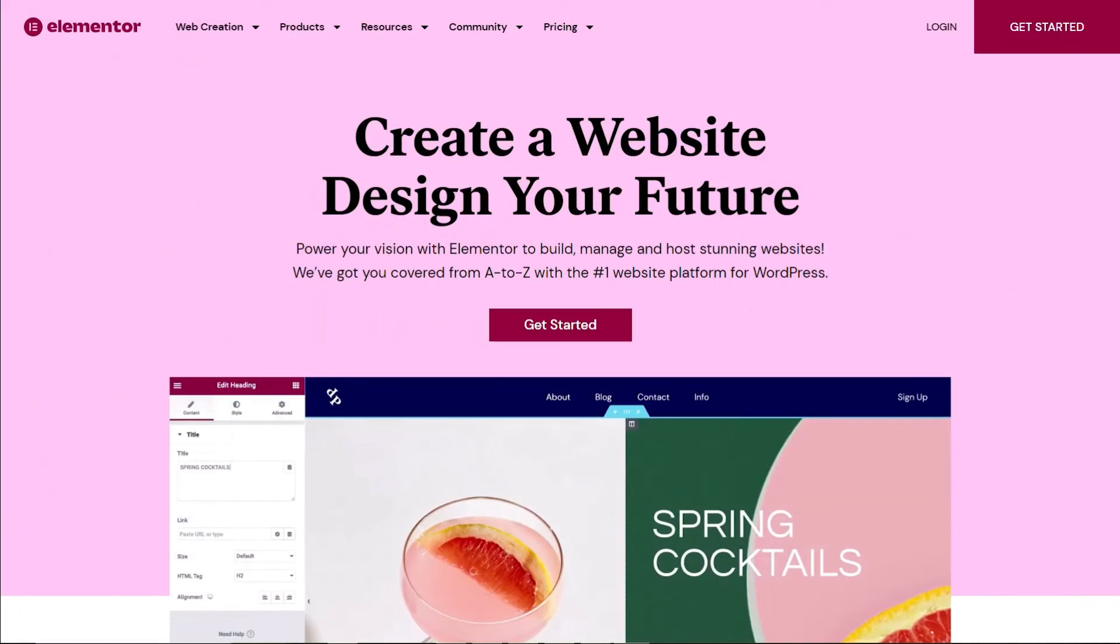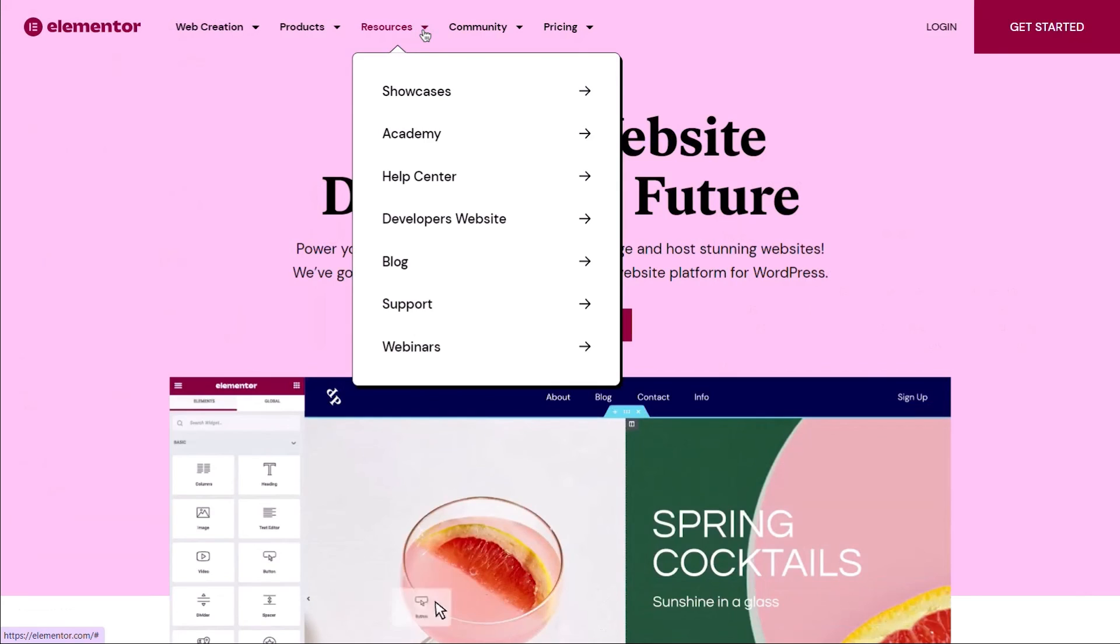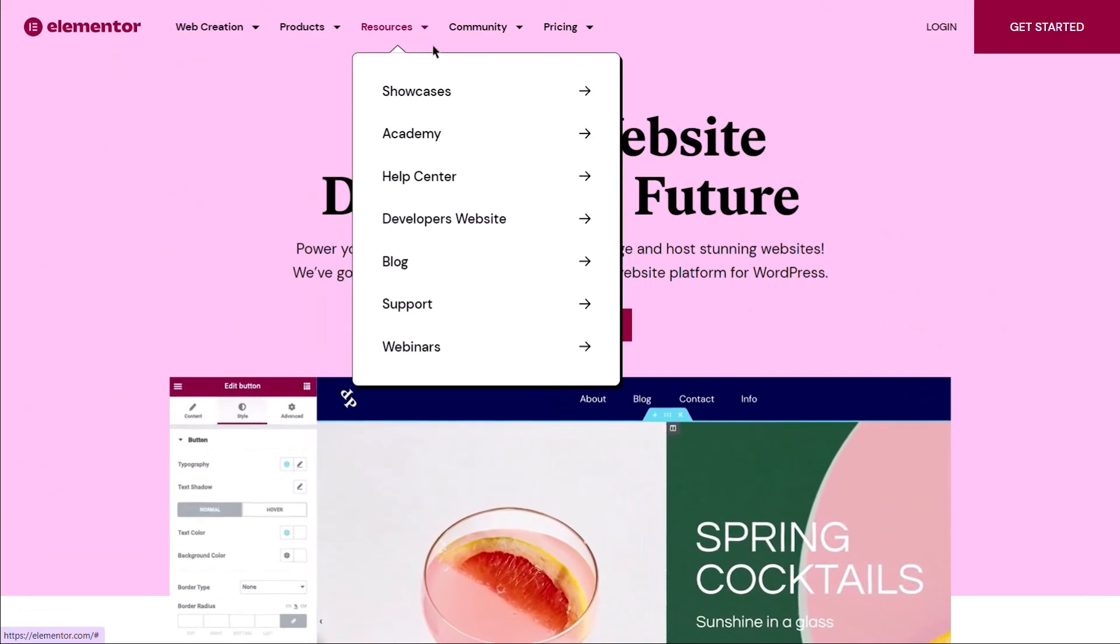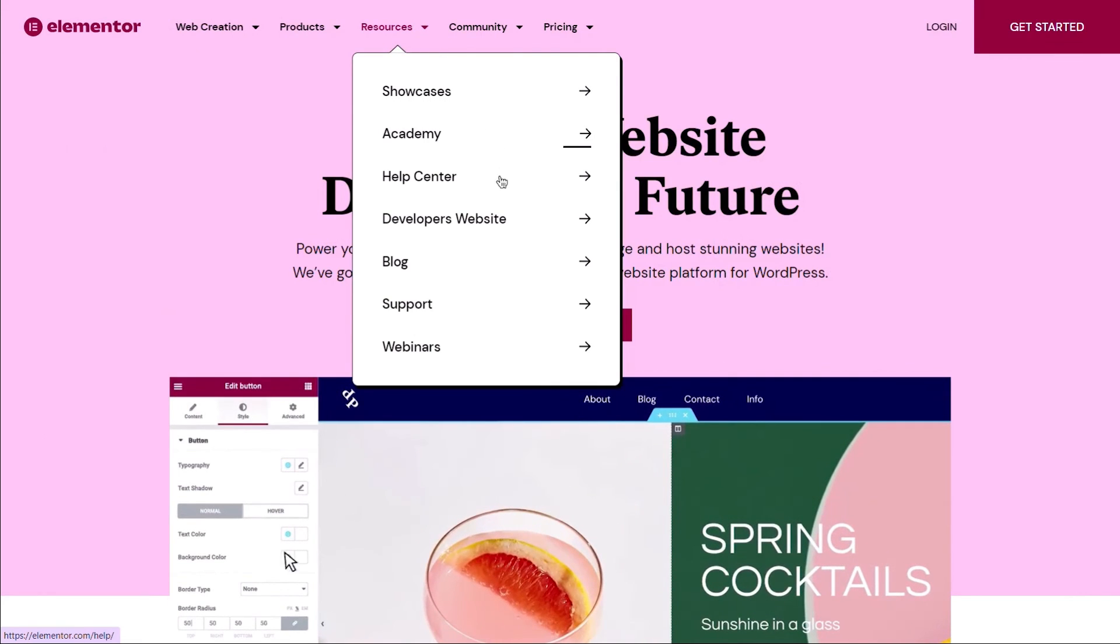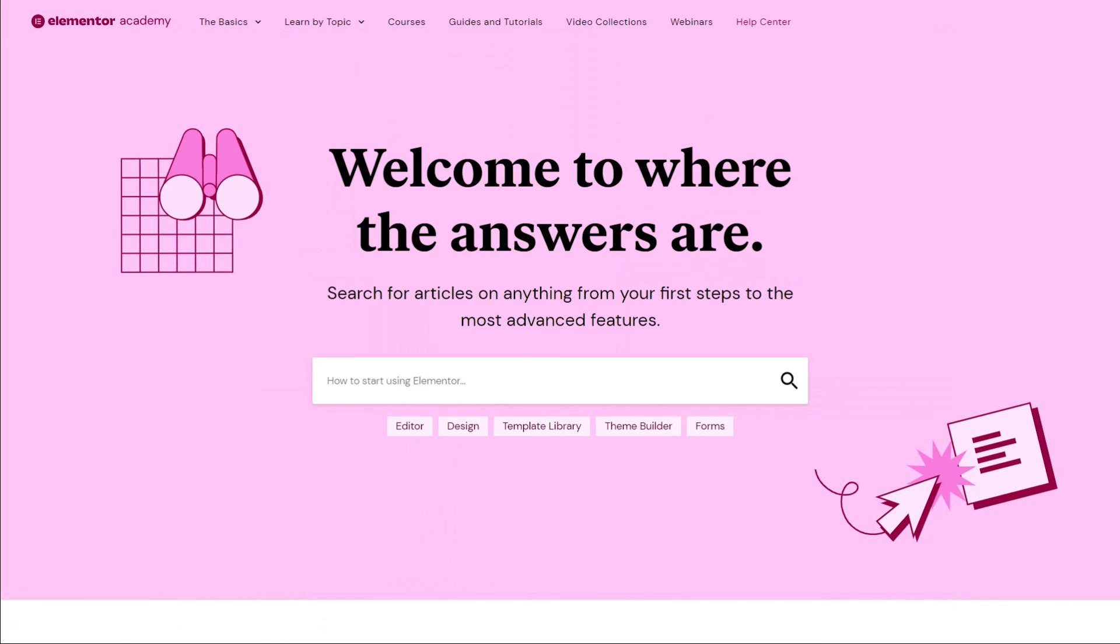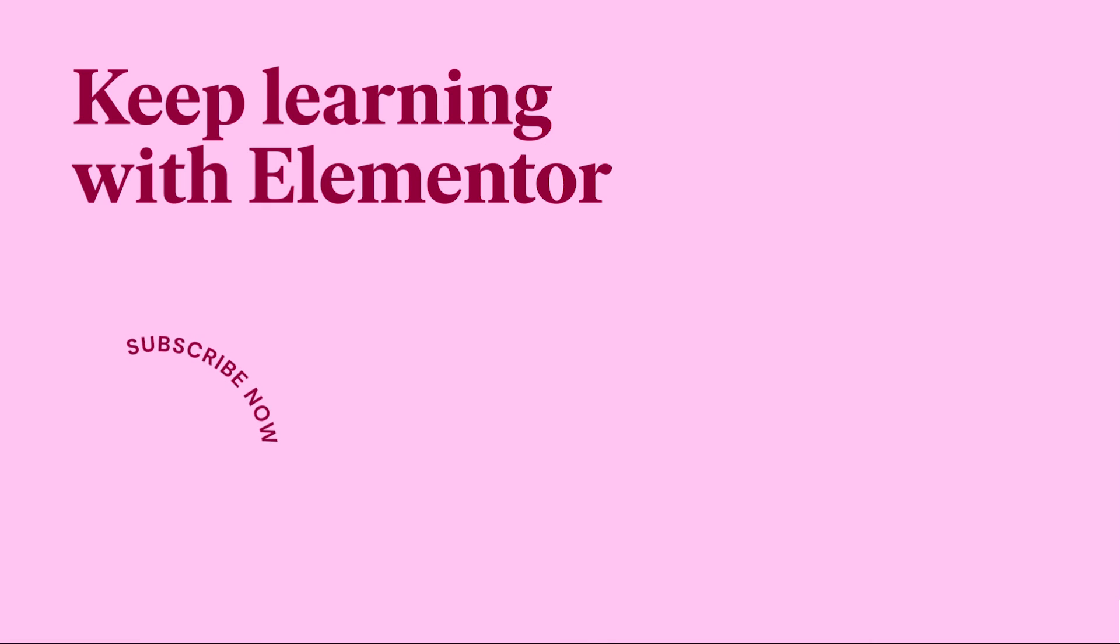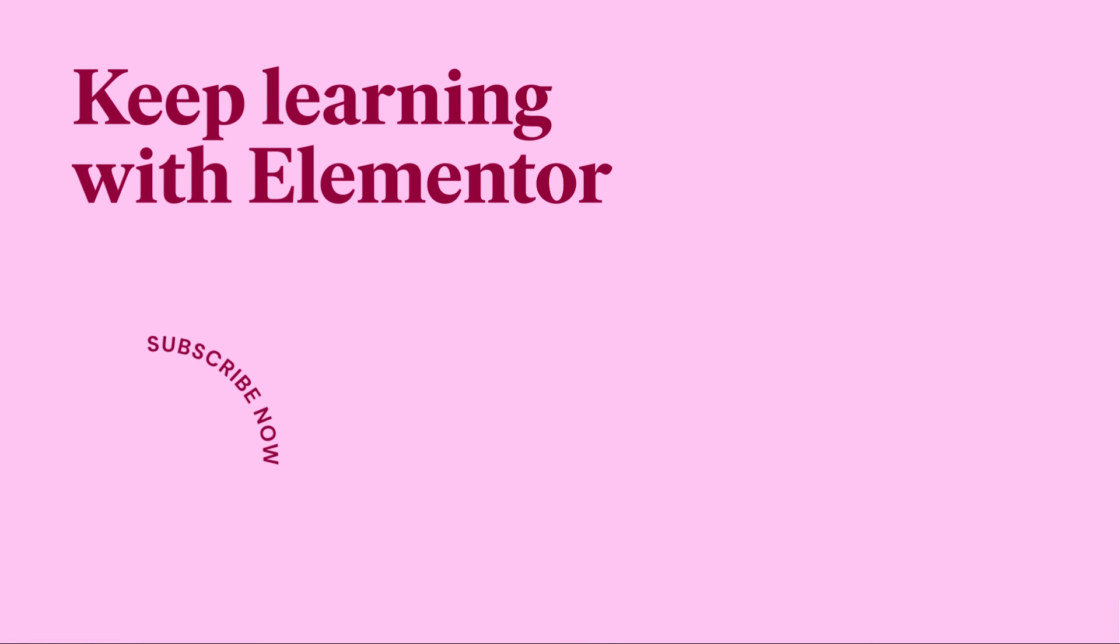For more information on adding content to your website, head over to Elementor's Help Center. You'll also find our Complete Guide to Mastering Flexbox Containers linked just below this video. Thank you for joining us.